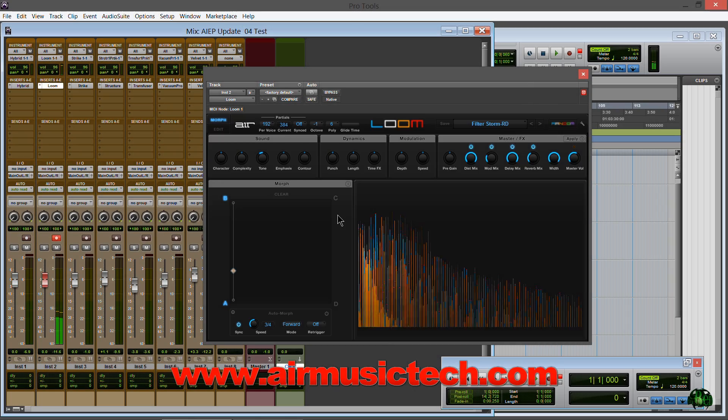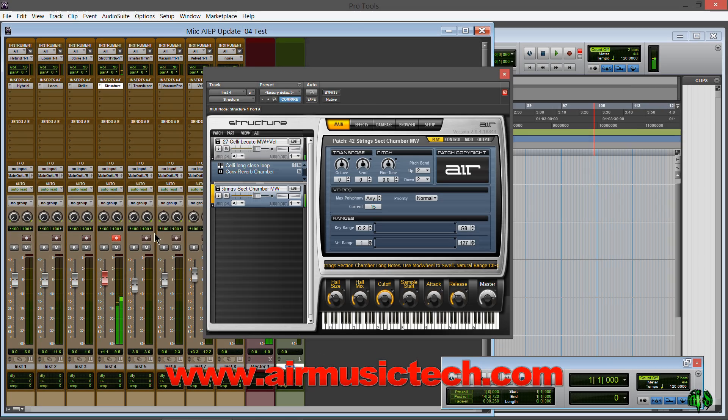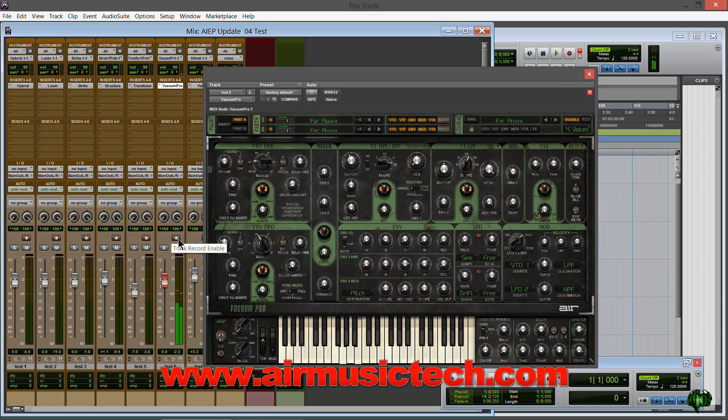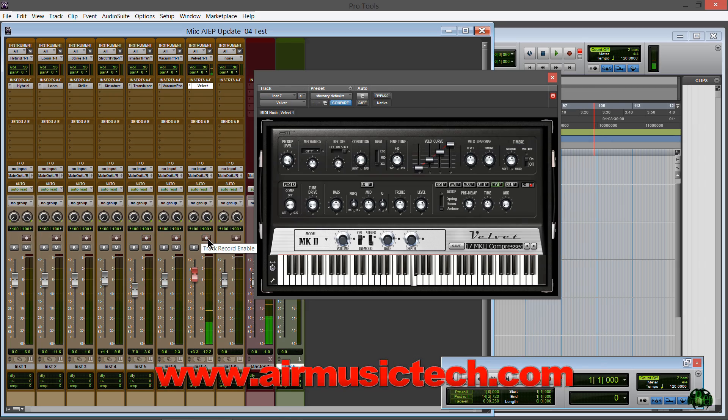If you're eligible for an update or if you're going to purchase it, there's the steps. Now you know. Download them, install them, activate them, and go have fun.